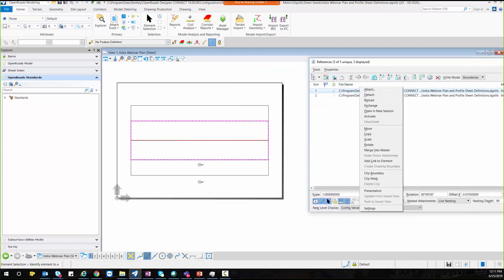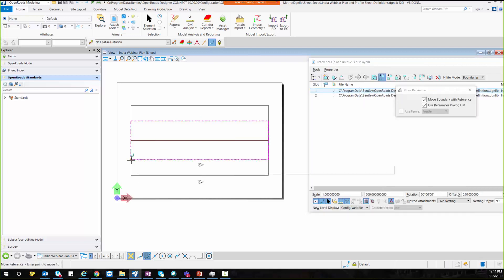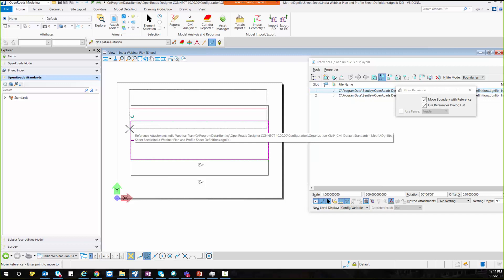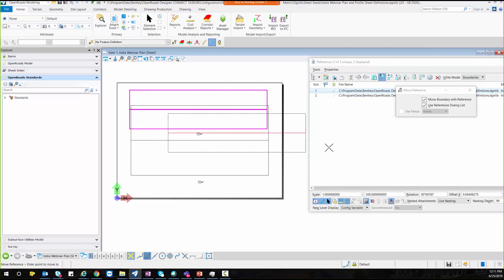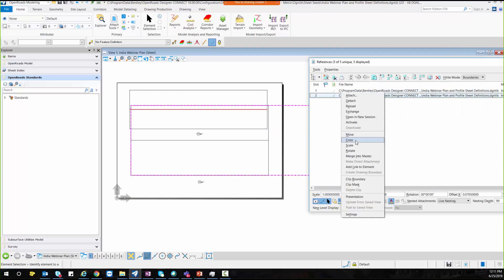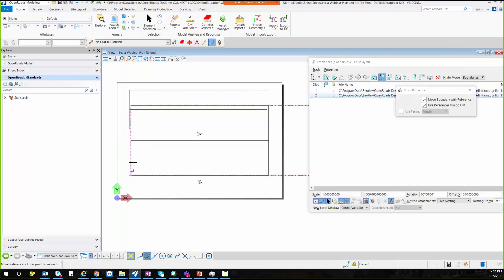So I will right click on the sheet, plan sheet and select and place it at the top. Then for profile, I can move it down.